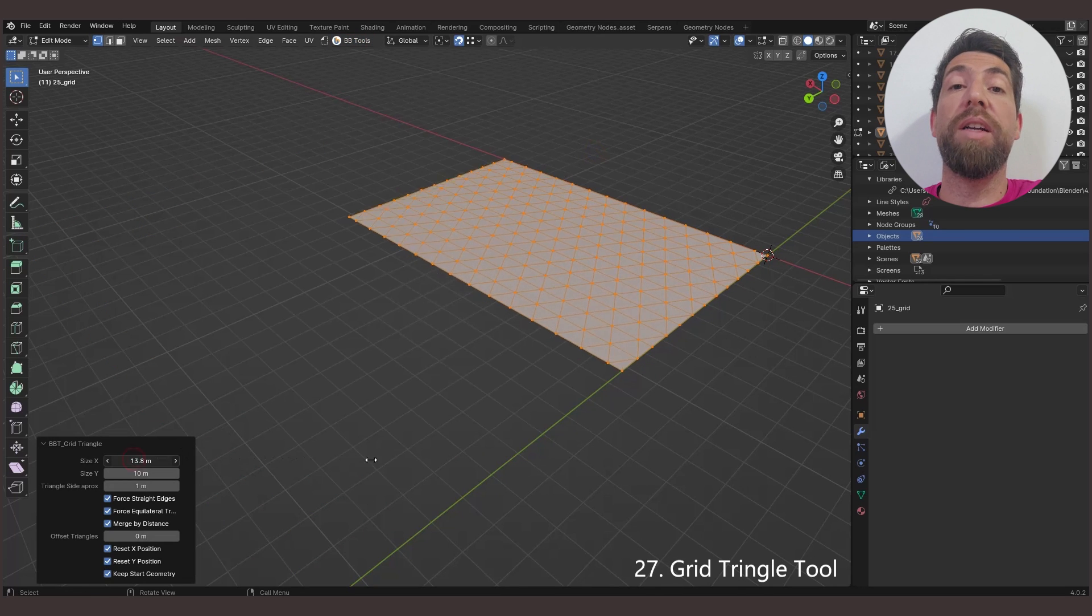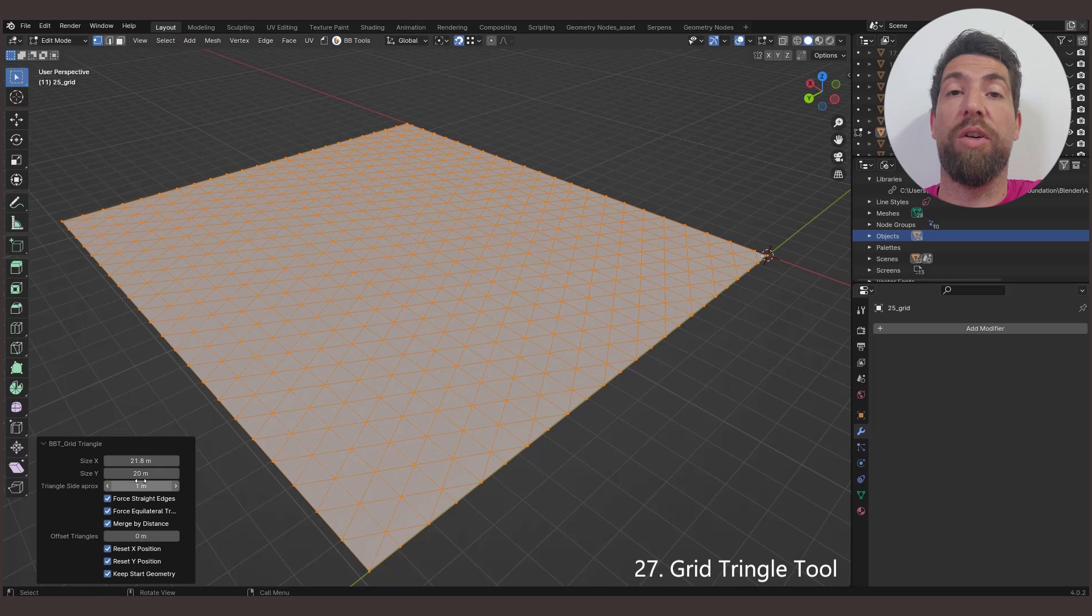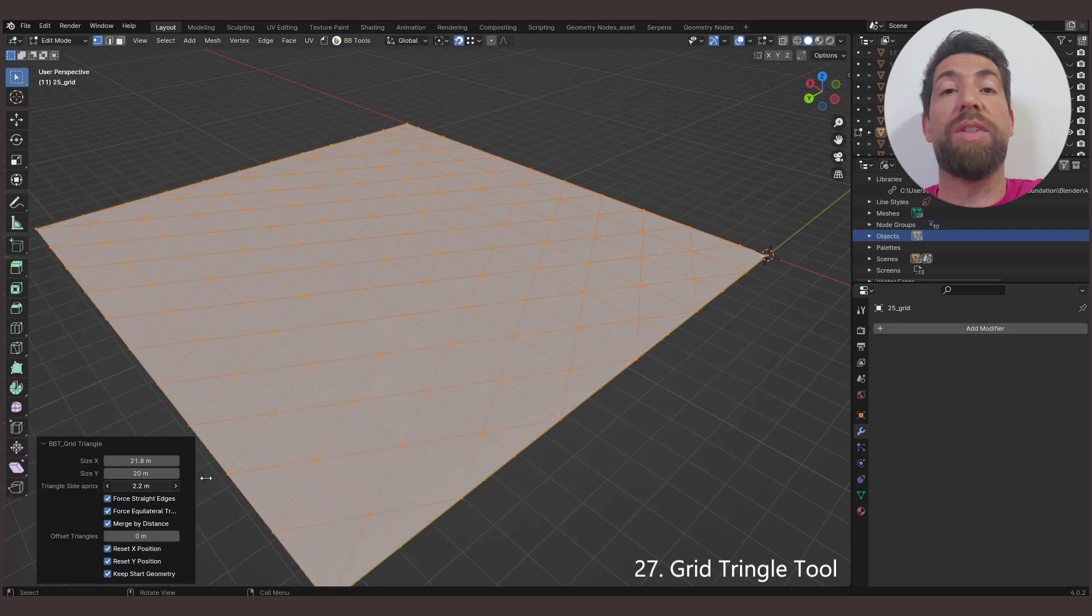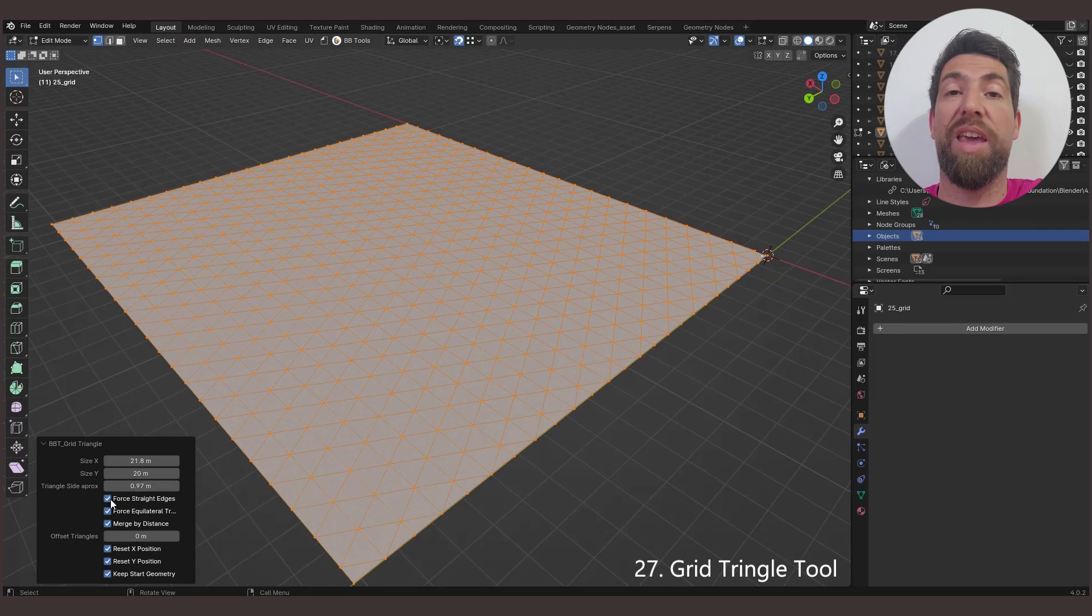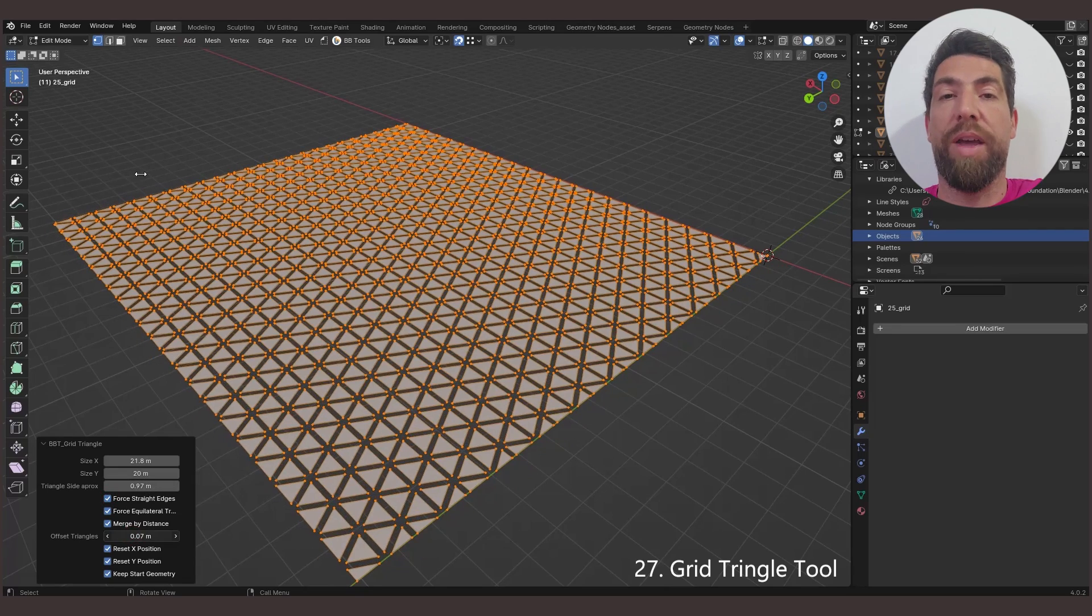The Grid Triangle tool creates triangle tiling on the XY plane. It allows you to do the same thing as the hexagon grid, but this time with triangles.